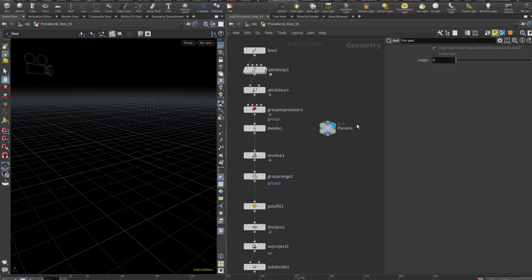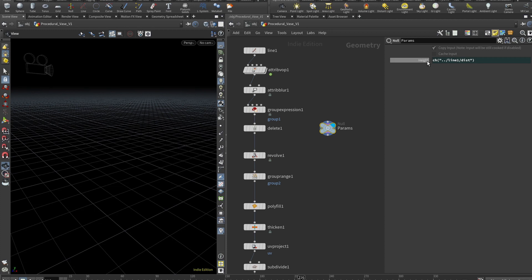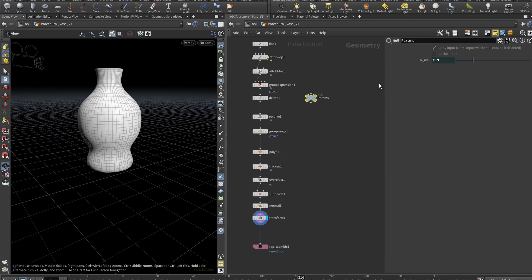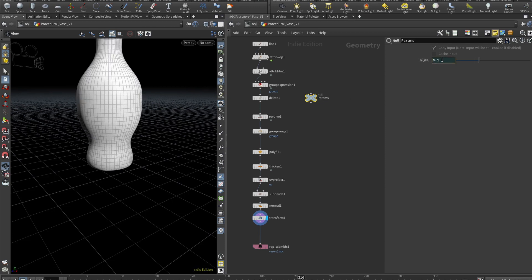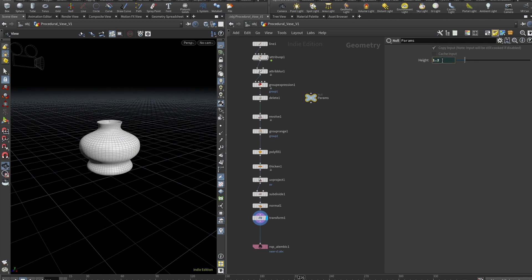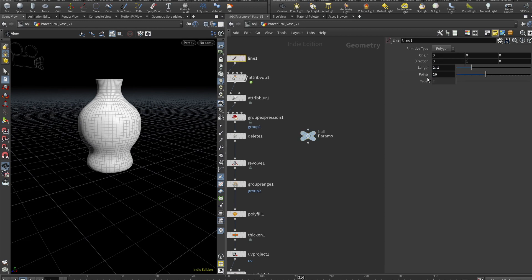So accept and I can grab our line and go and select length with a right mouse button and select copy parameter, go back to our params, click with the right button on the height parameter and say paste relative reference. So now what I can do here, select our transform and I can make this vase taller or make it squashed. I just don't need to go to the line again.